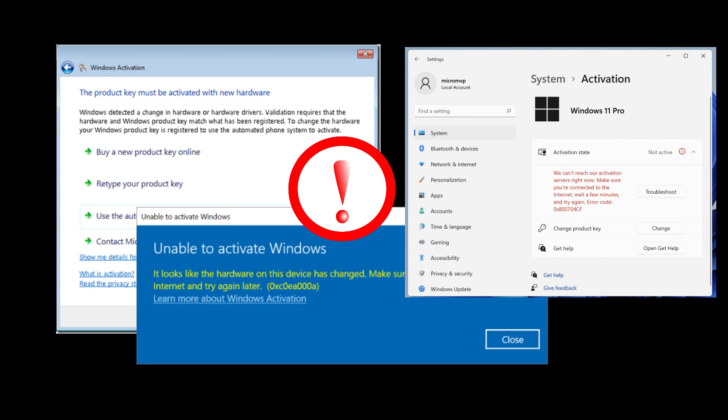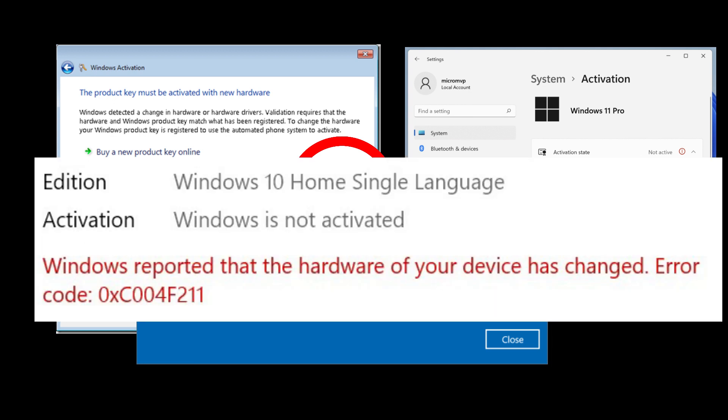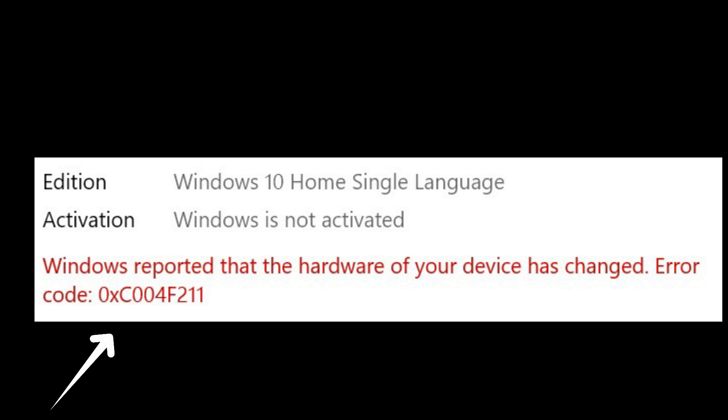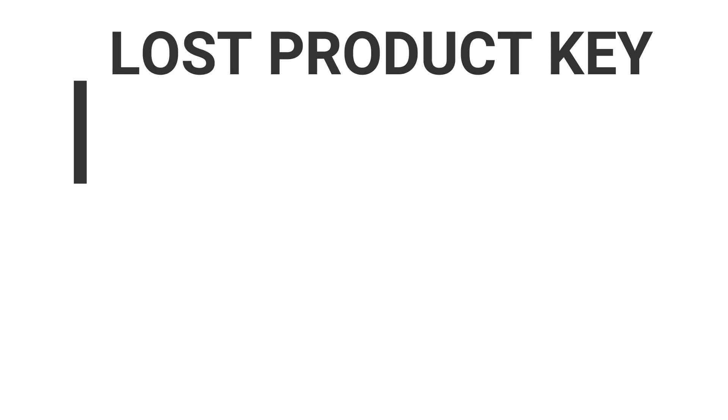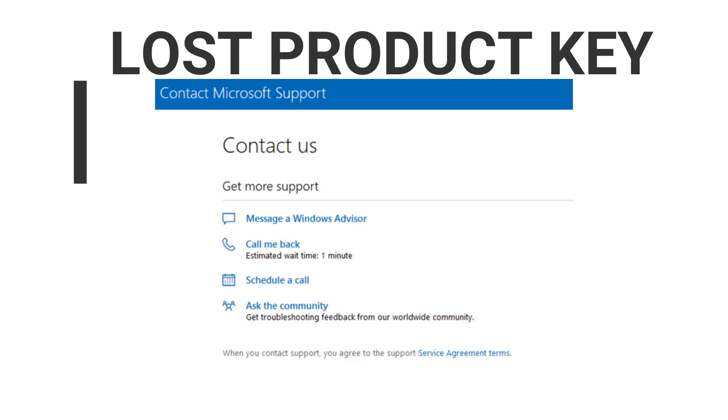It usually causes the setup to become deactivated with error 0xC004F211. In the past, if the setup lost its activation after upgrading or replacing some of the hardware, you had to actually contact Microsoft technical support directly to reactivate your operating system.